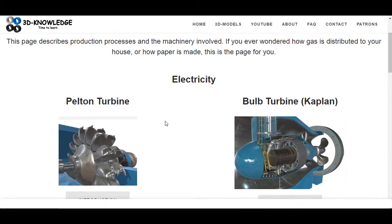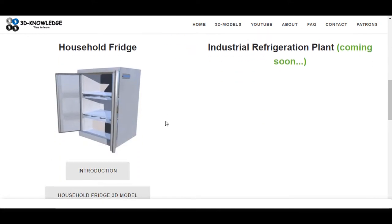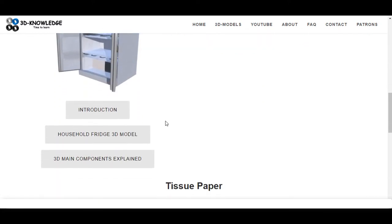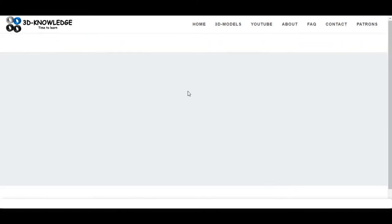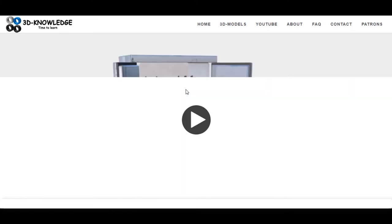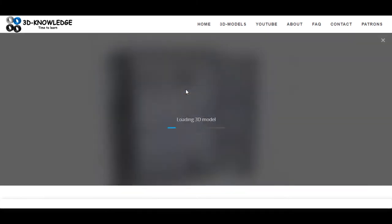So what I'll do is go down to the 3D refrigeration model, and you can see on the left here there's a household fridge. I'll load up that model and we'll check out just how the fridge normally looks, and then we can look at some of the main components and then we'll go through the process.